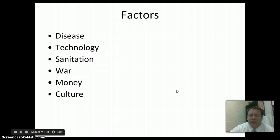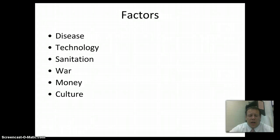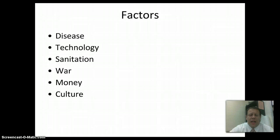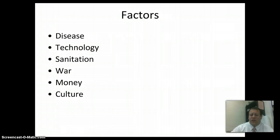A lot of factors go into this. Disease is a big one — diseases obviously make people sick and cause death. Technology helps fight those diseases — what kind of hospital technology do you have? Sanitation is a big part of it too. Without good sanitation, diseases spread and cause a lot of problems. Wars are a big factor — countries that are very war-torn have a lot of problems. Money matters too — can you afford healthcare, medicines, and new technology? Even culture plays a role — in some places, people just don't want to have kids right now.